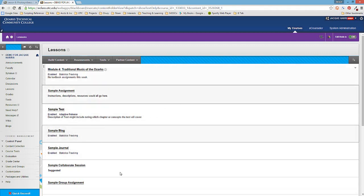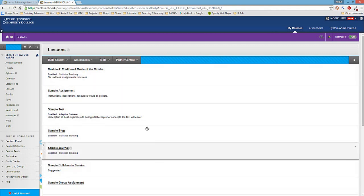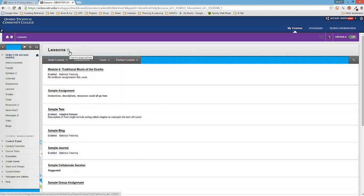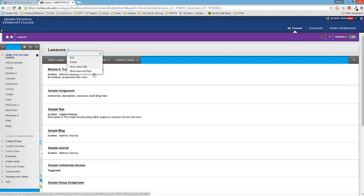But if you've somehow accidentally done that or you're inheriting a course from another instructor and you want those icons back, then show icons and text will do it.